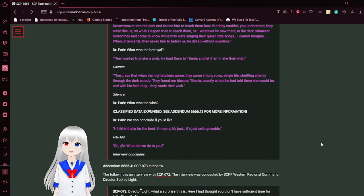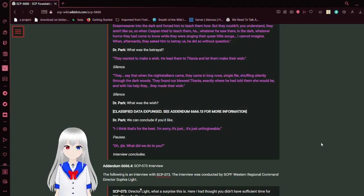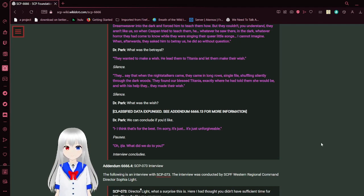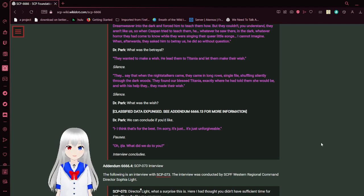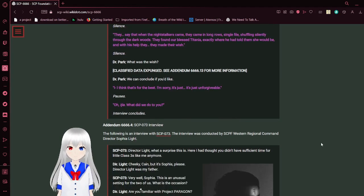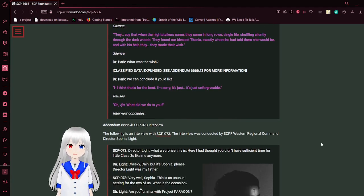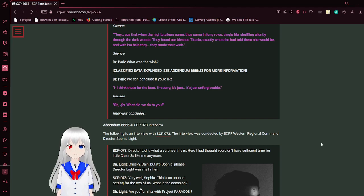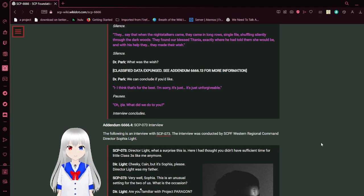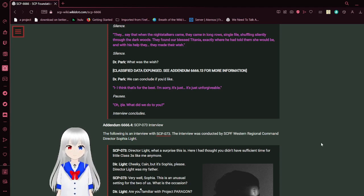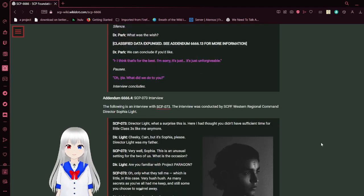What was the betrayal? They wanted to make a wish. He led them to Titania and let them make their wish. They say that when the night stalkers came, they came in long rows, single file, shuffling silently through the dark woods. They found our blessed Titania, exactly where he told them she would be. And with his help, they made their wish. What was the wish? Classified. Data expunged. See addendum 6666.13 for more information. We can conclude if you'd like. I think it's for the best. I'm sorry. It's just unforgivable. Oh, Leah, what did we do to you? Interview concludes.